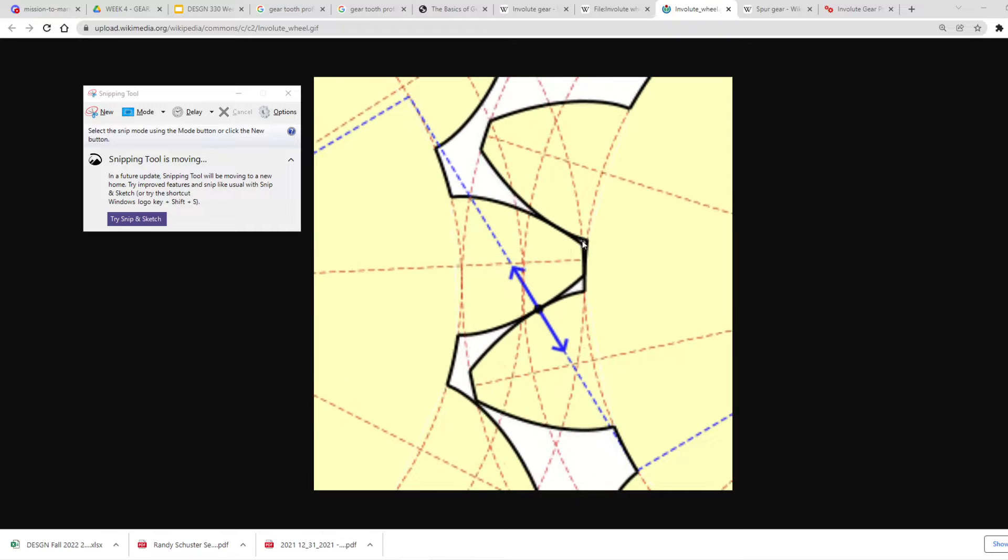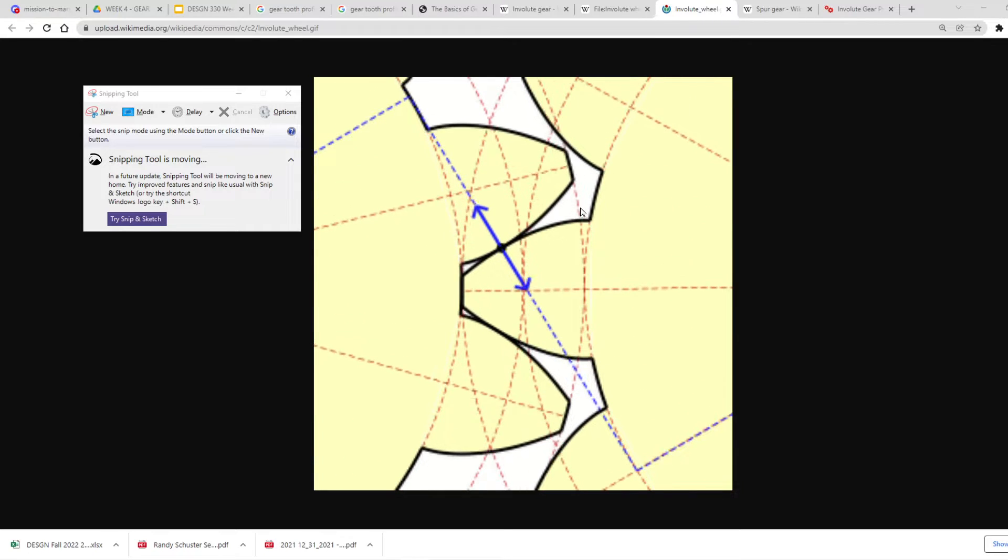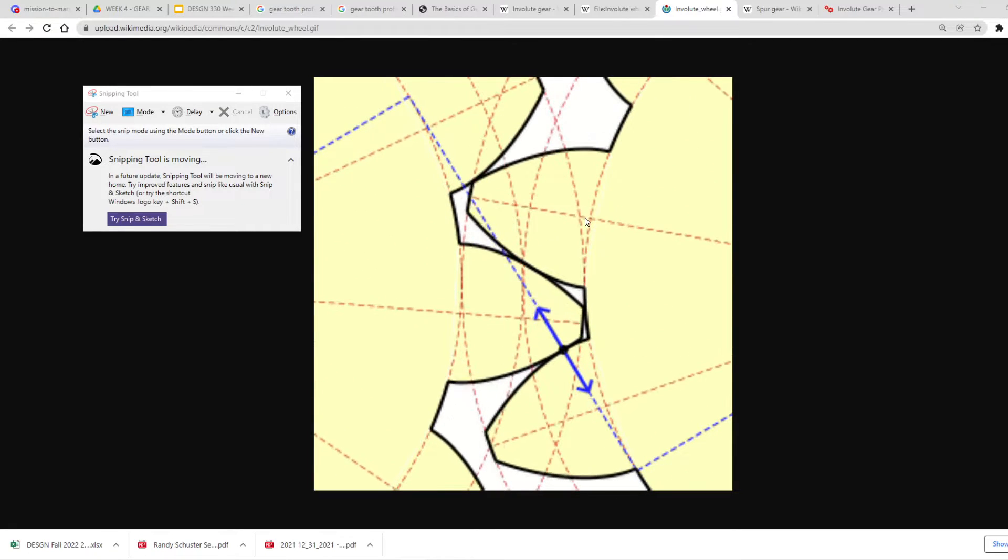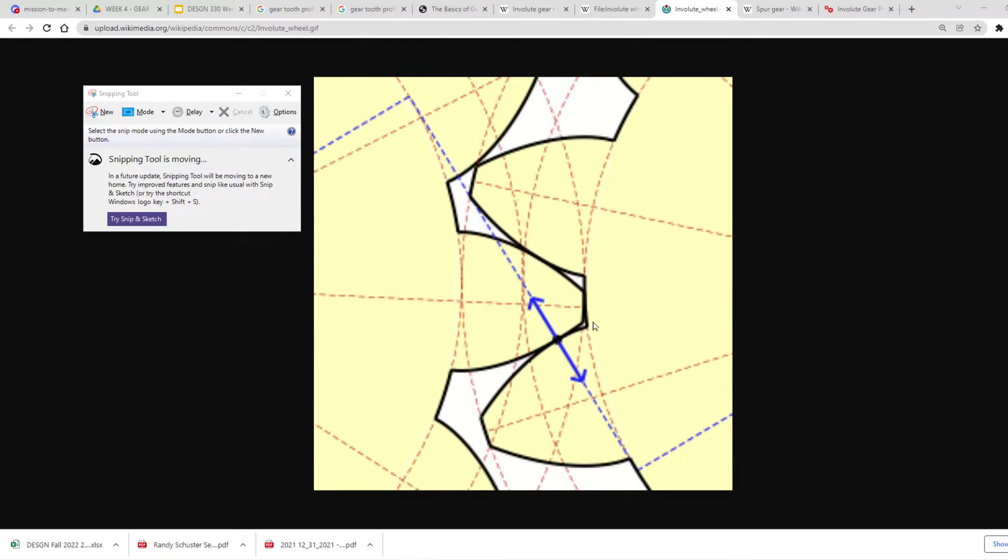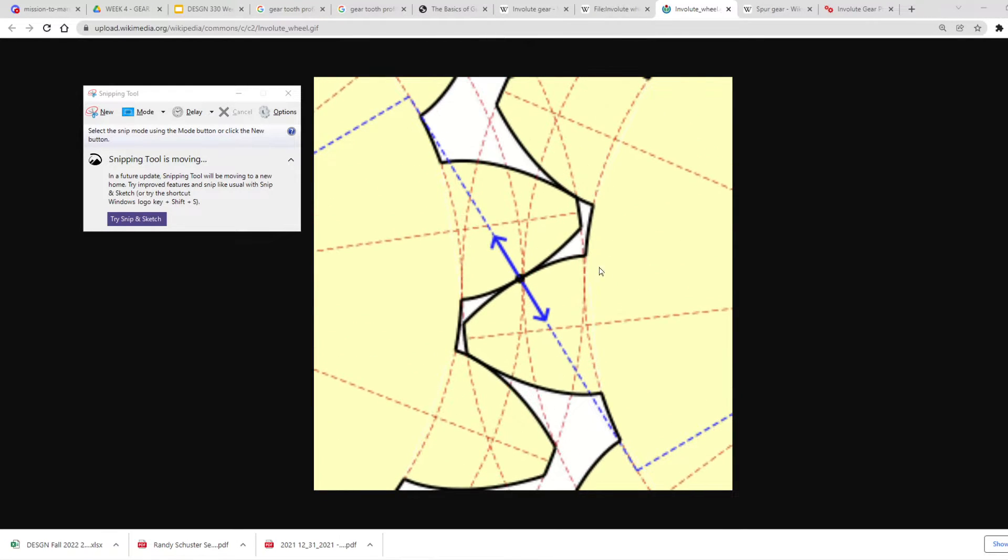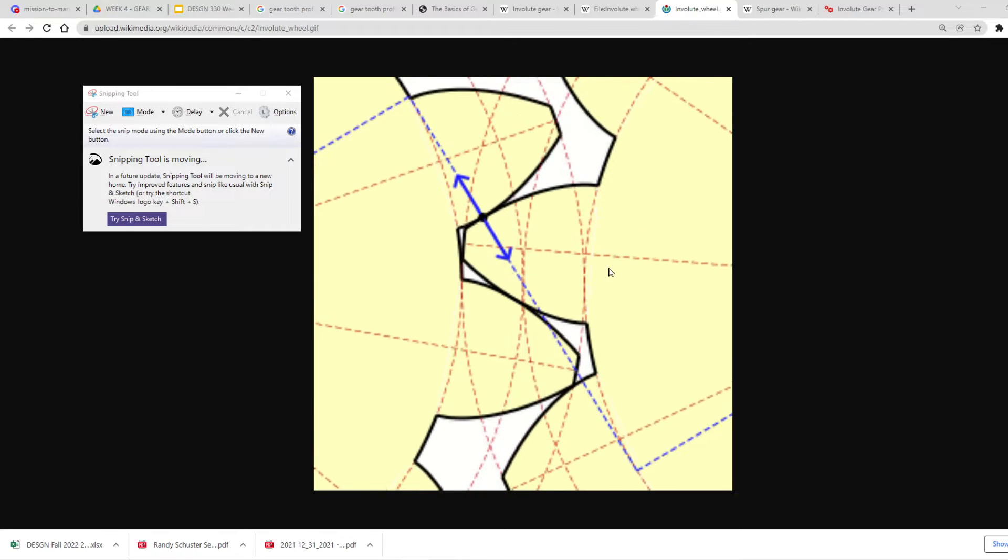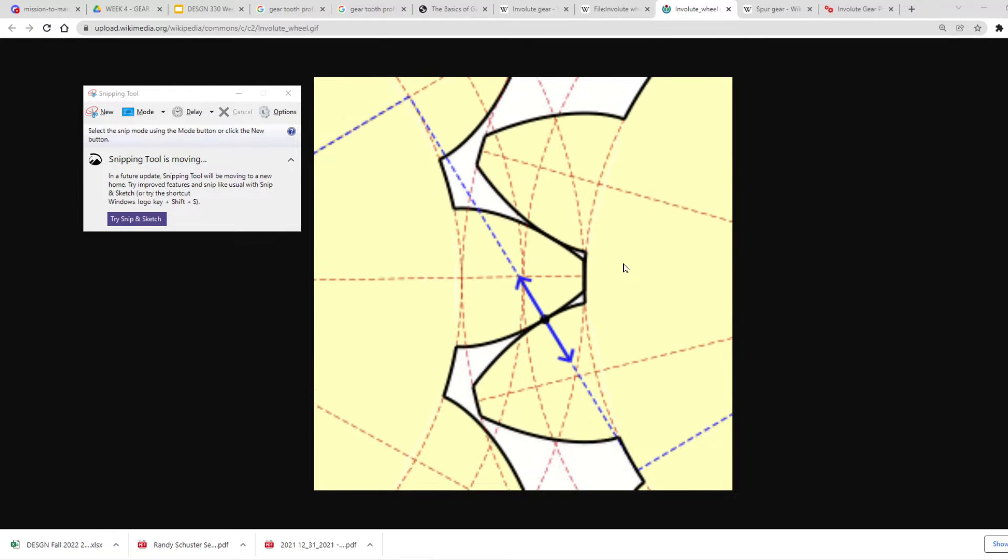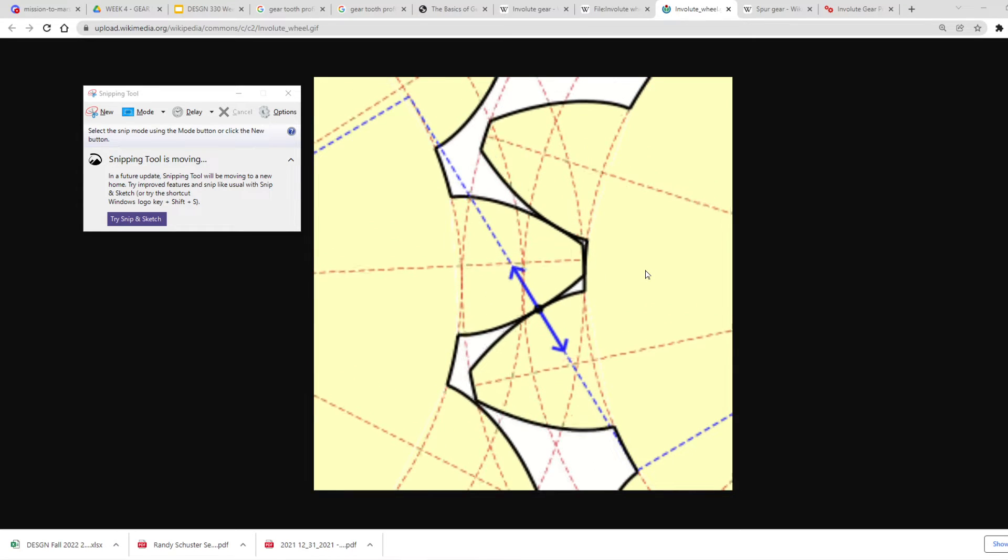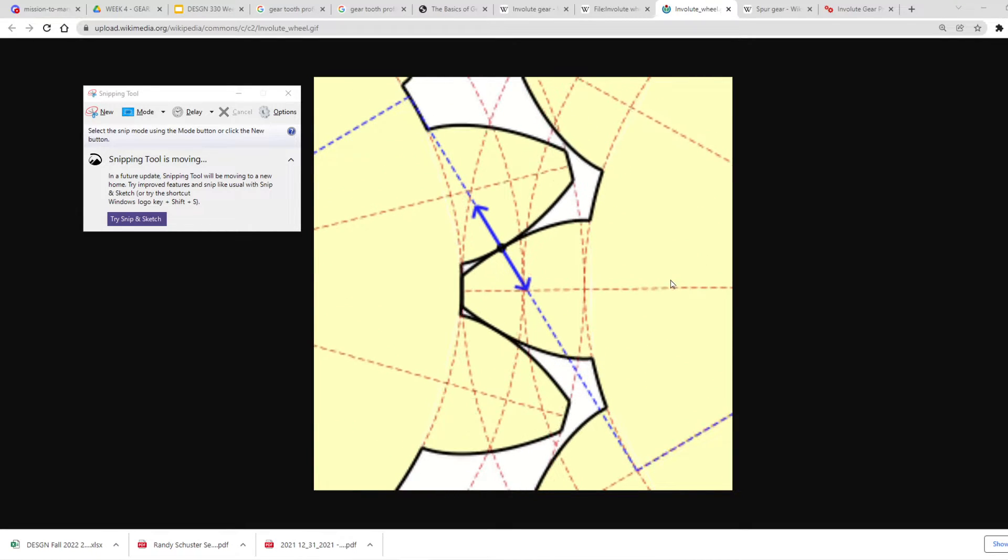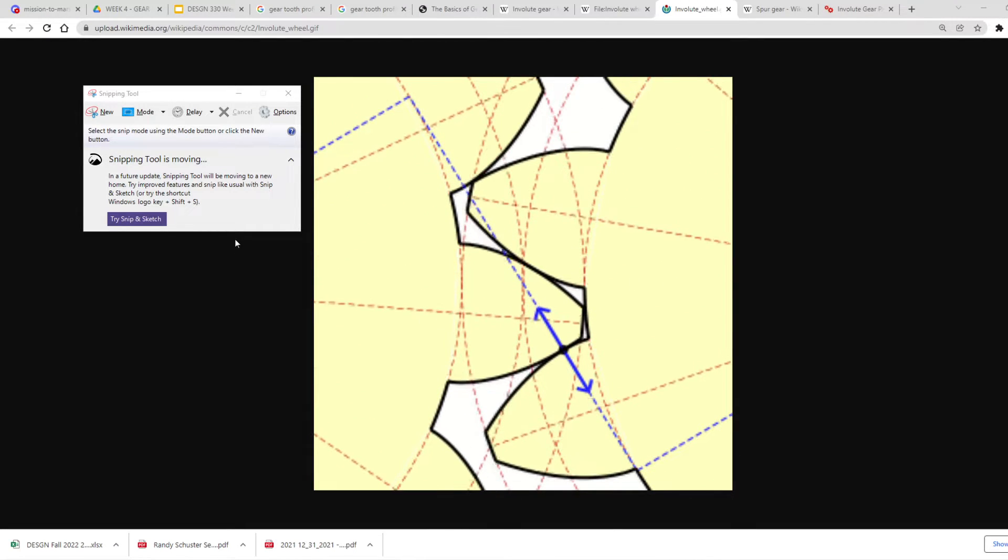You can see where the outside diameter one kind of meets on the root diameter of the other. So you can see how the terms and the features all go together.